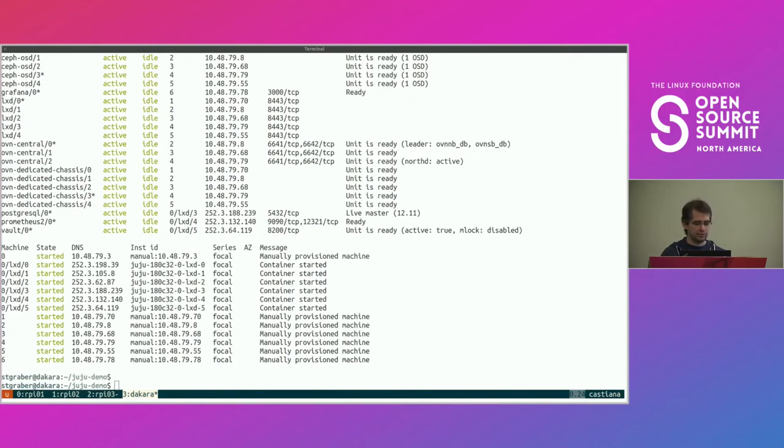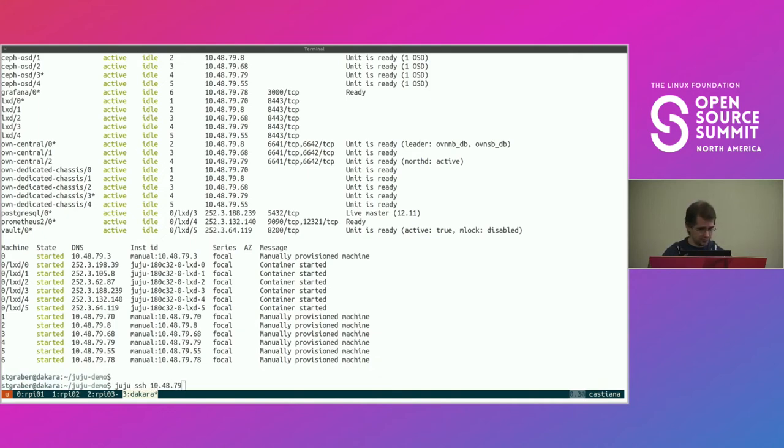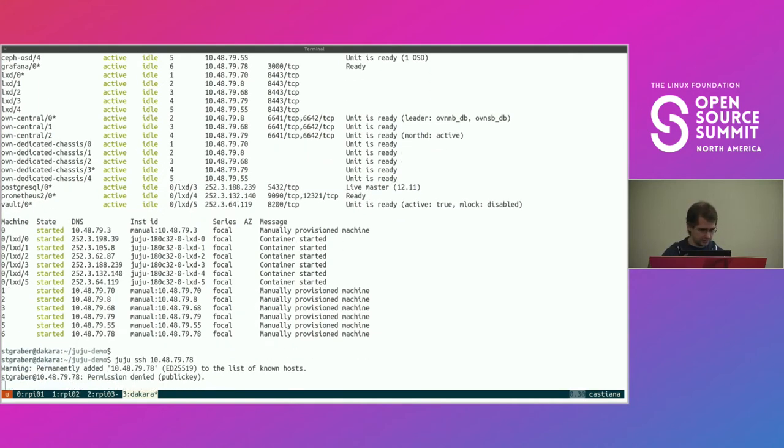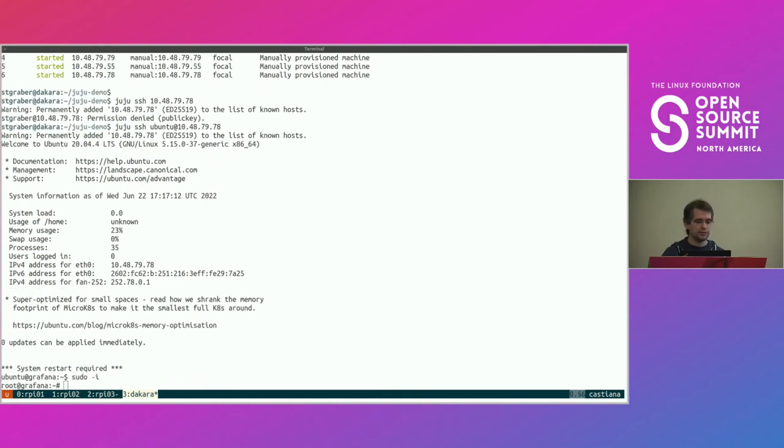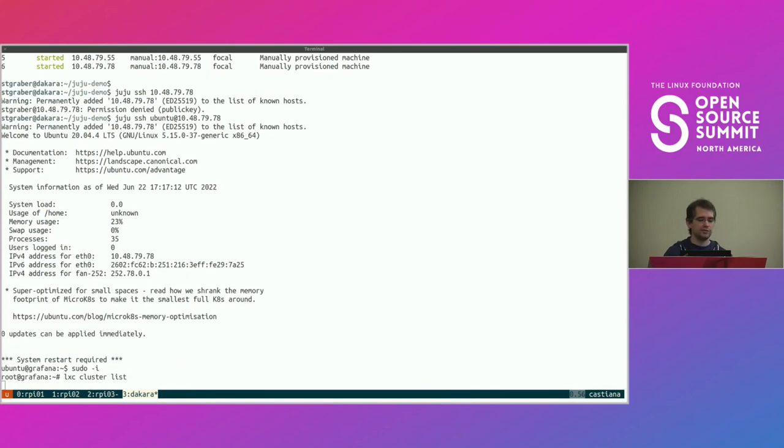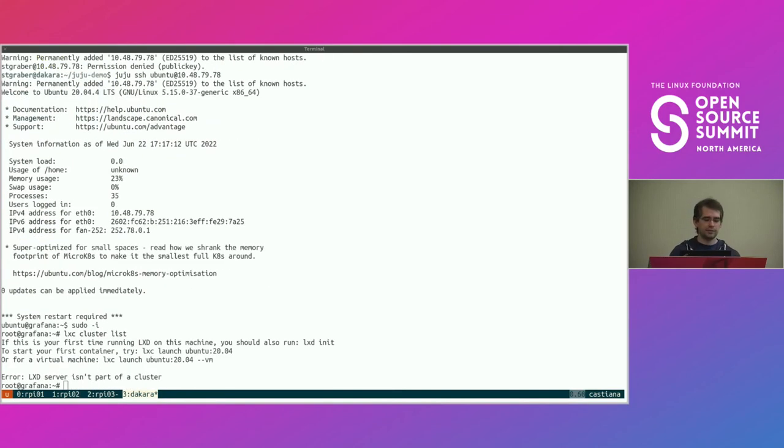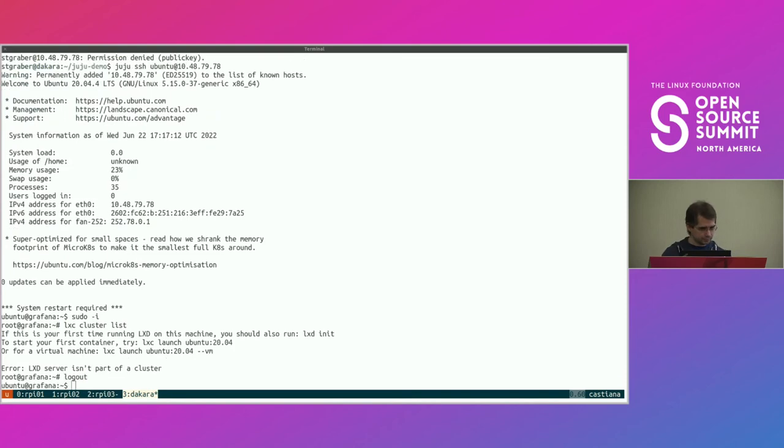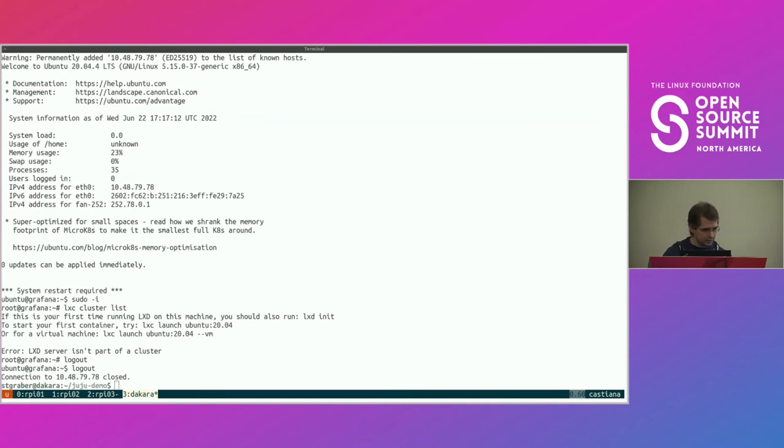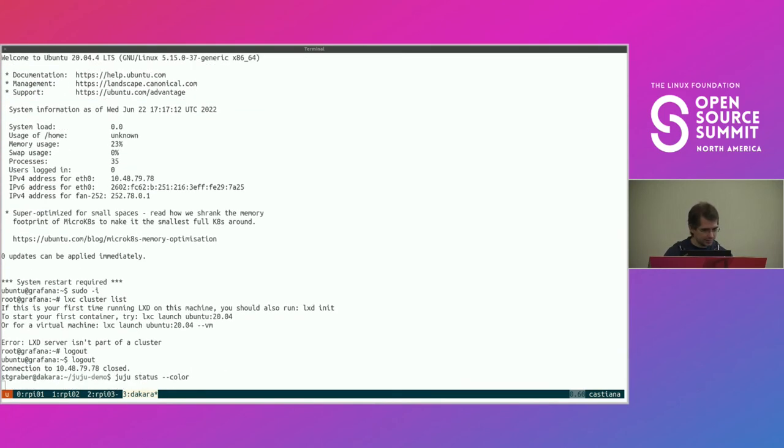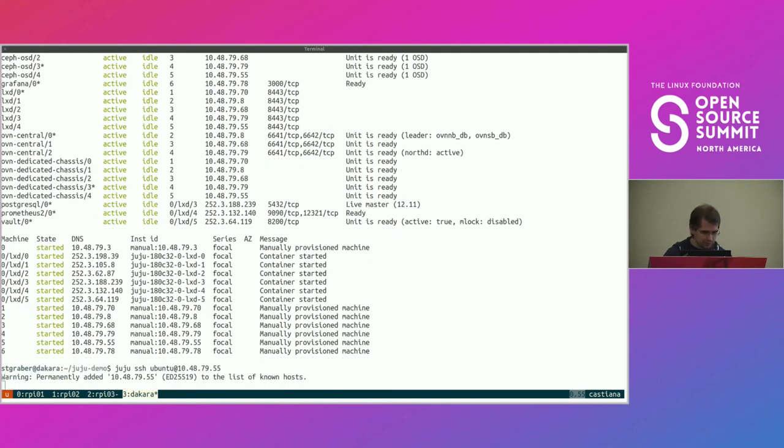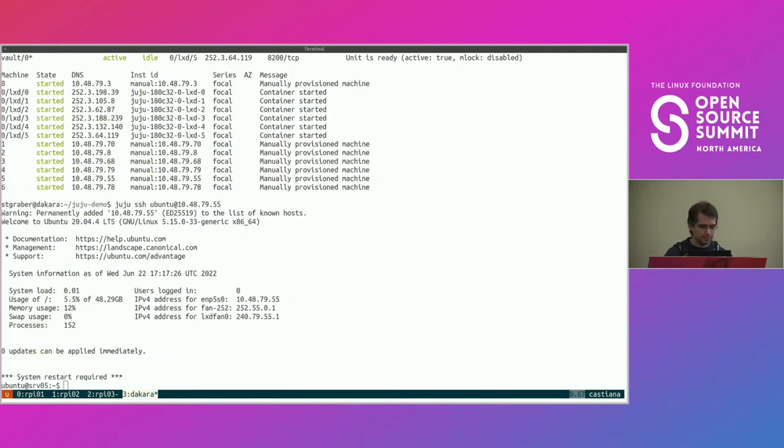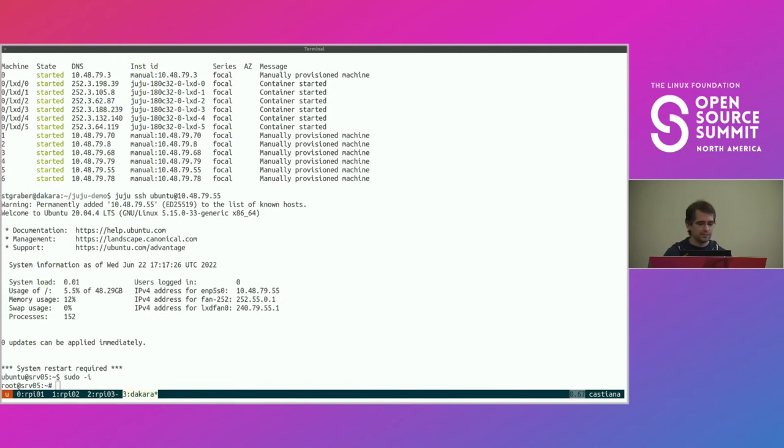You can see here that the LXD shows that for that machine that's running all the services, Juju effectively creates LXD containers on there to place the different services still isolated from each other, which is nice and convenient. Now, this is effectively a functional cluster. If I do Juju SSH to one of the machines, I need to do the Ubuntu user. And I go on there, and then I look at LXD cluster list. Let me pick a machine that's actually part of the cluster.